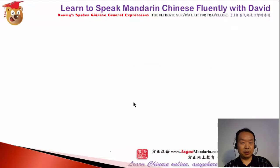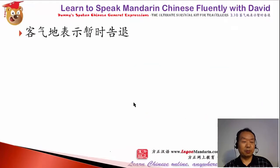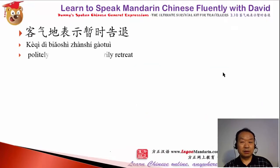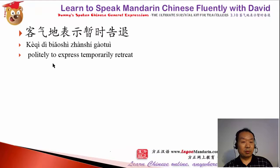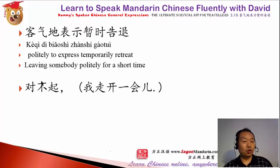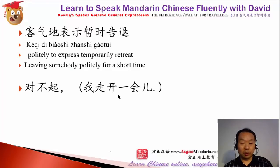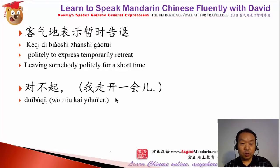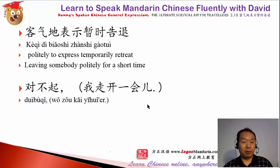Here I give you some examples. For example, this one — politely, to excuse yourself, temporarily retreat to leave. Sorry. 我走开一会儿. Maybe you want to go to the toilet.